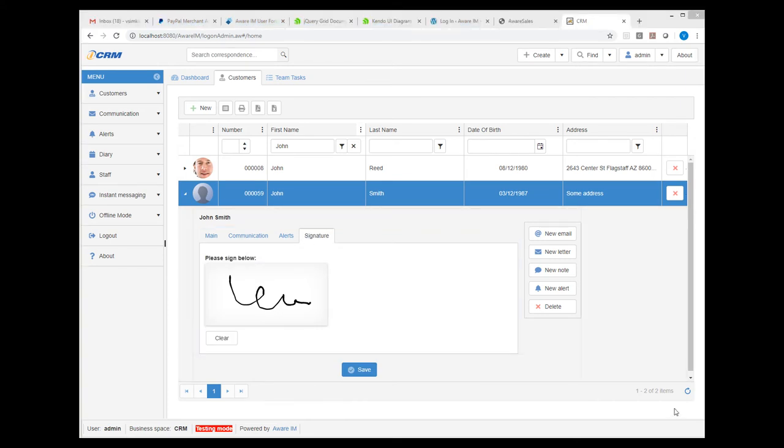Let's consider another scenario. This time, I will visit an existing customer. I may need to edit her details if they have changed. I also want to show her our communication history and enter a new communication record that captures our discussion. I may also set up a future appointment with the customer. Let's see how we can do this.